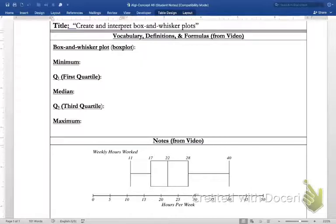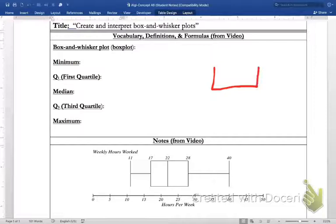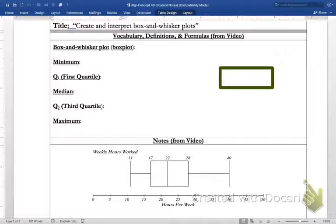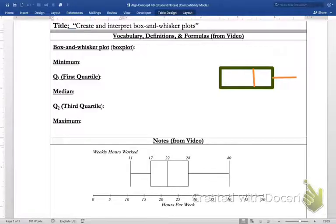First I'm going to show you what a box-and-whisker plot looks like, and then we'll talk about the parts. It's sometimes referred to as a box plot as well. In the box we have a line — it might be right in the center or in a different place. Outside of the box we have a tail on the right and a tail on the left. That's what a box-and-whisker plot is.